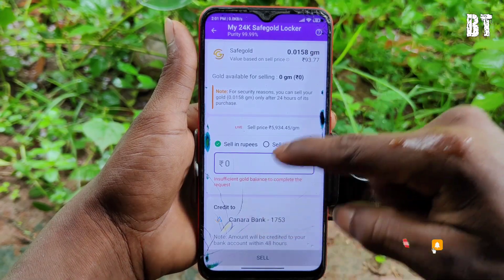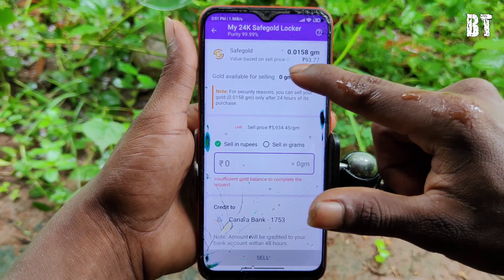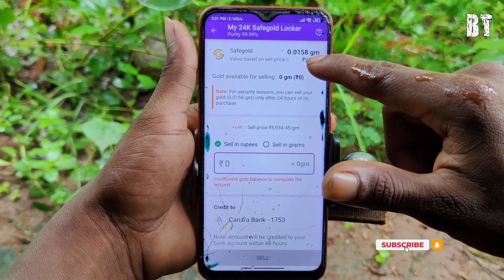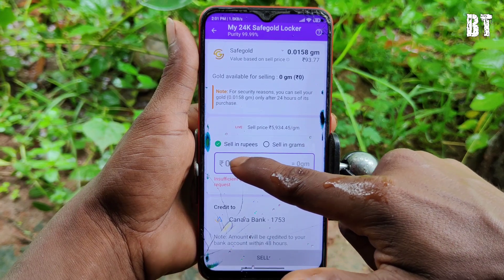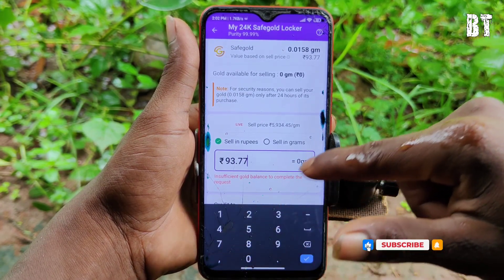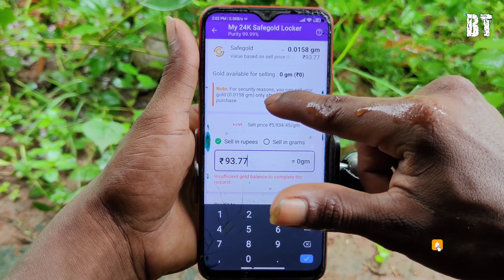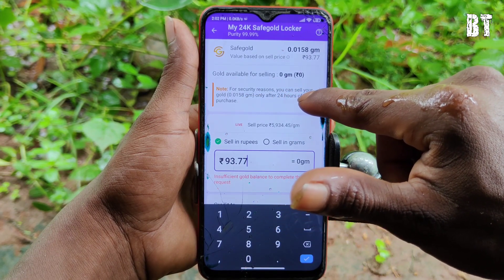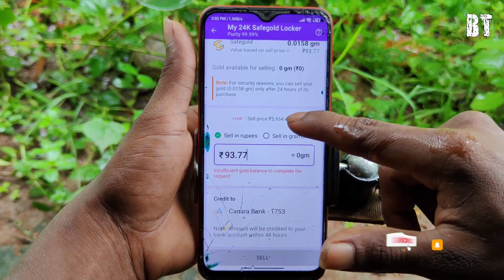This amount is going to be transferred to your card. You have to select the amounts that are going to be in the tax. Here I can select the price and enter it. So we are going to sell gold. I have a note that for security reasons you can sell your gold only after 24 hours of its purchase.